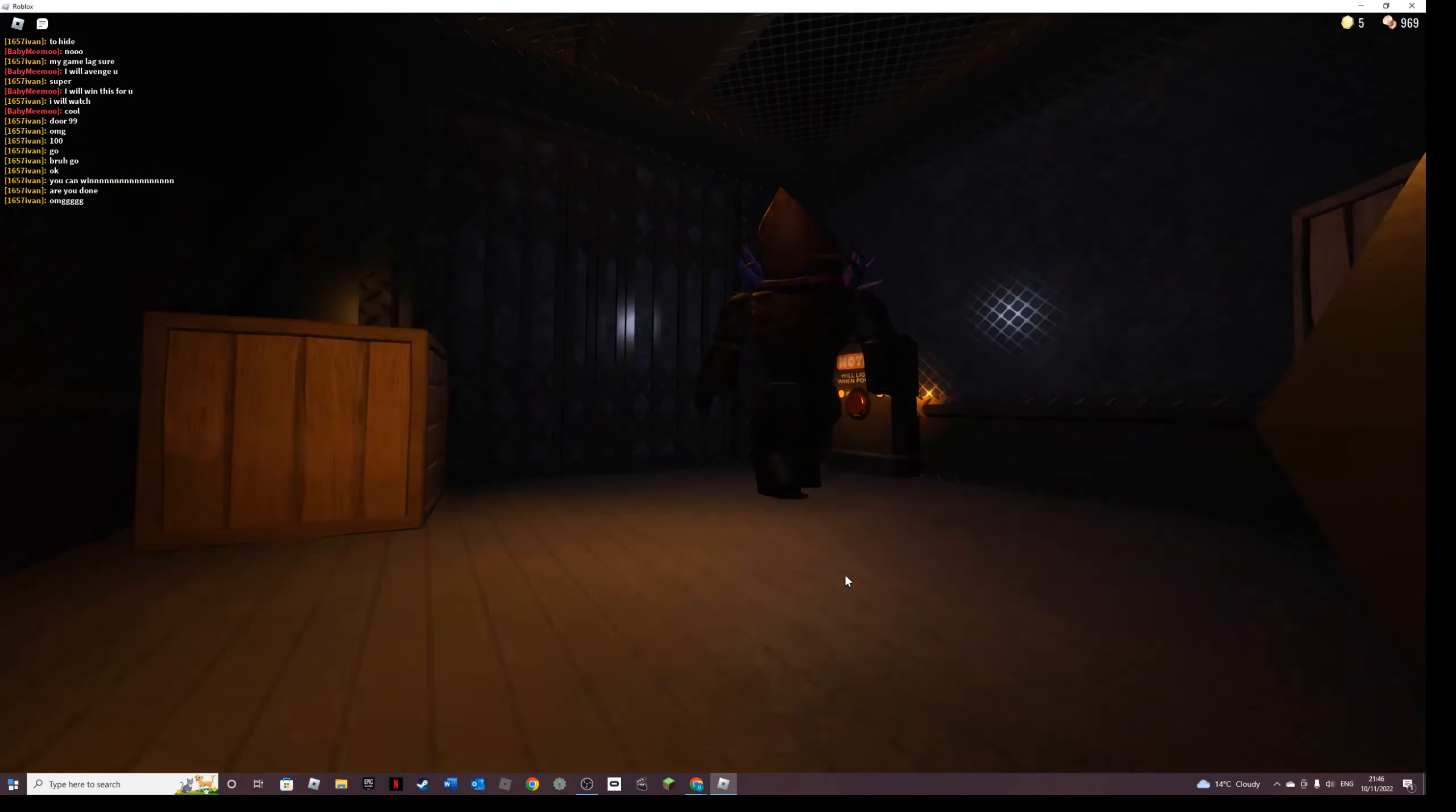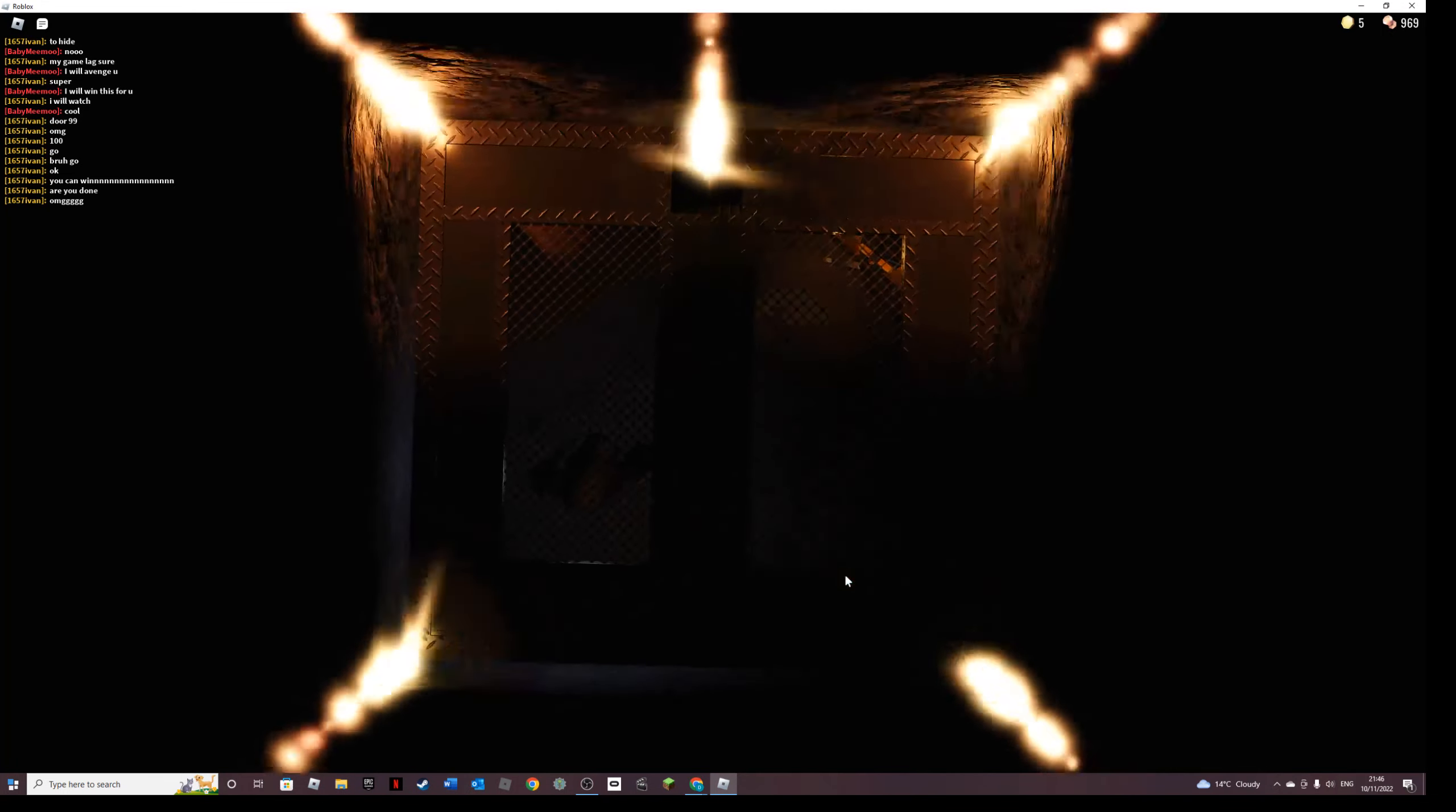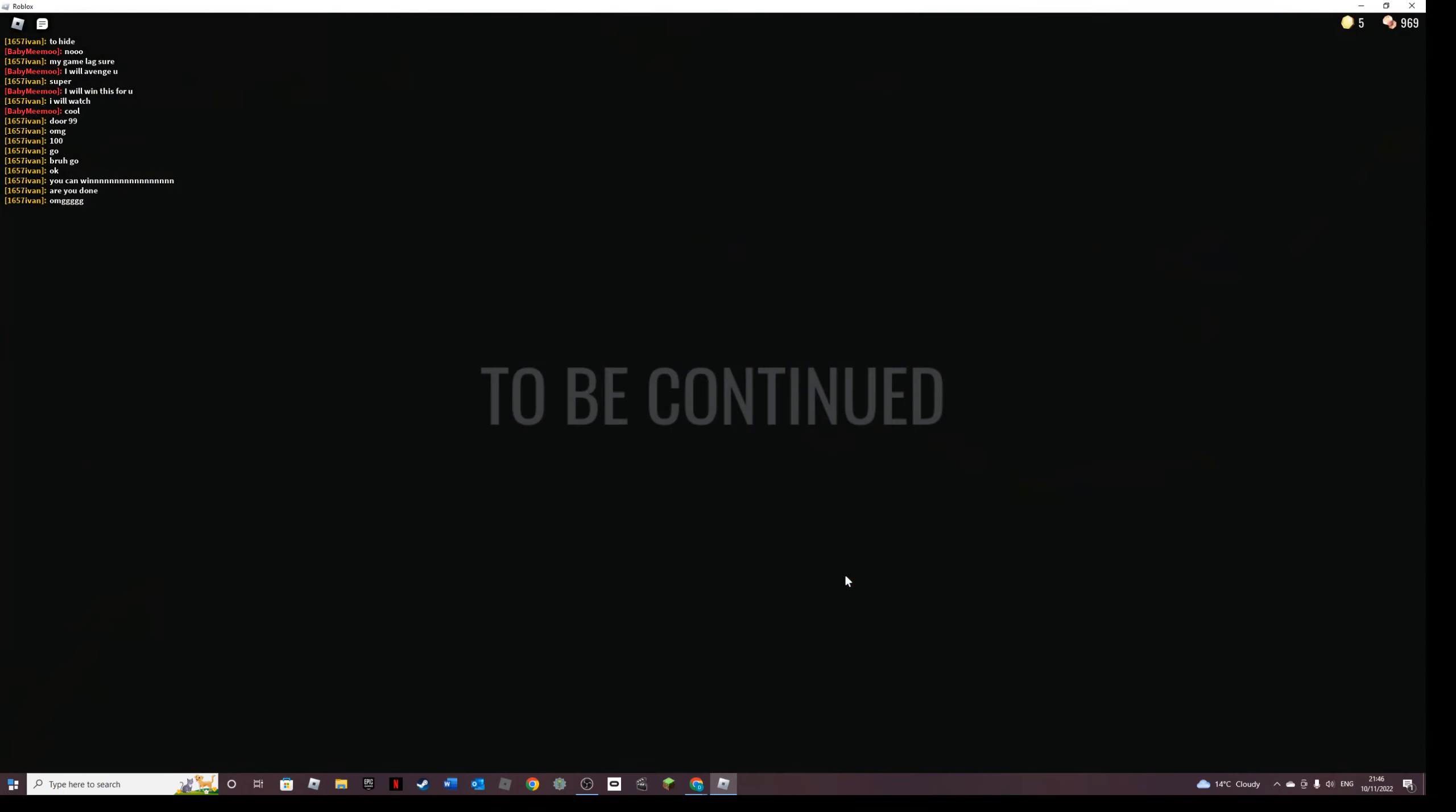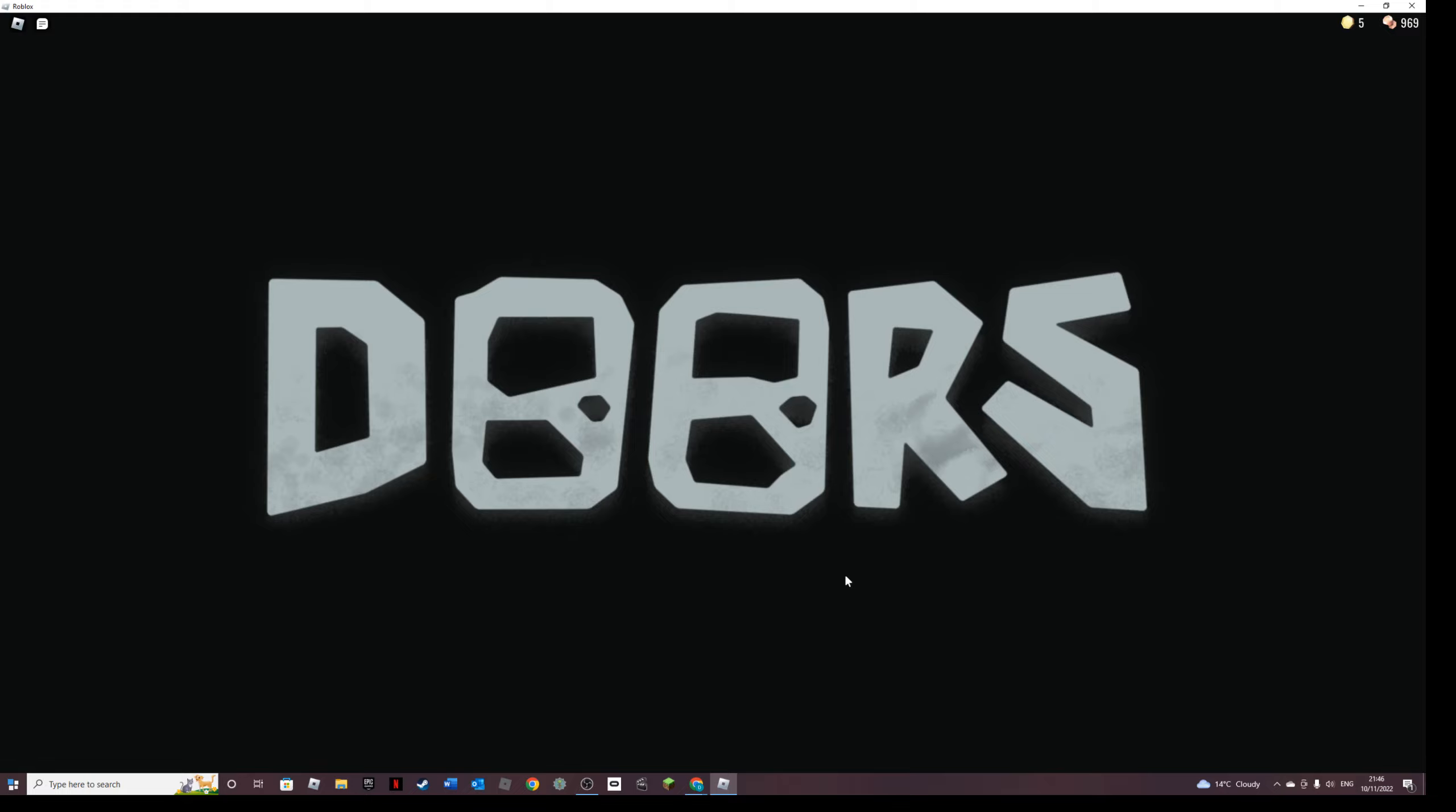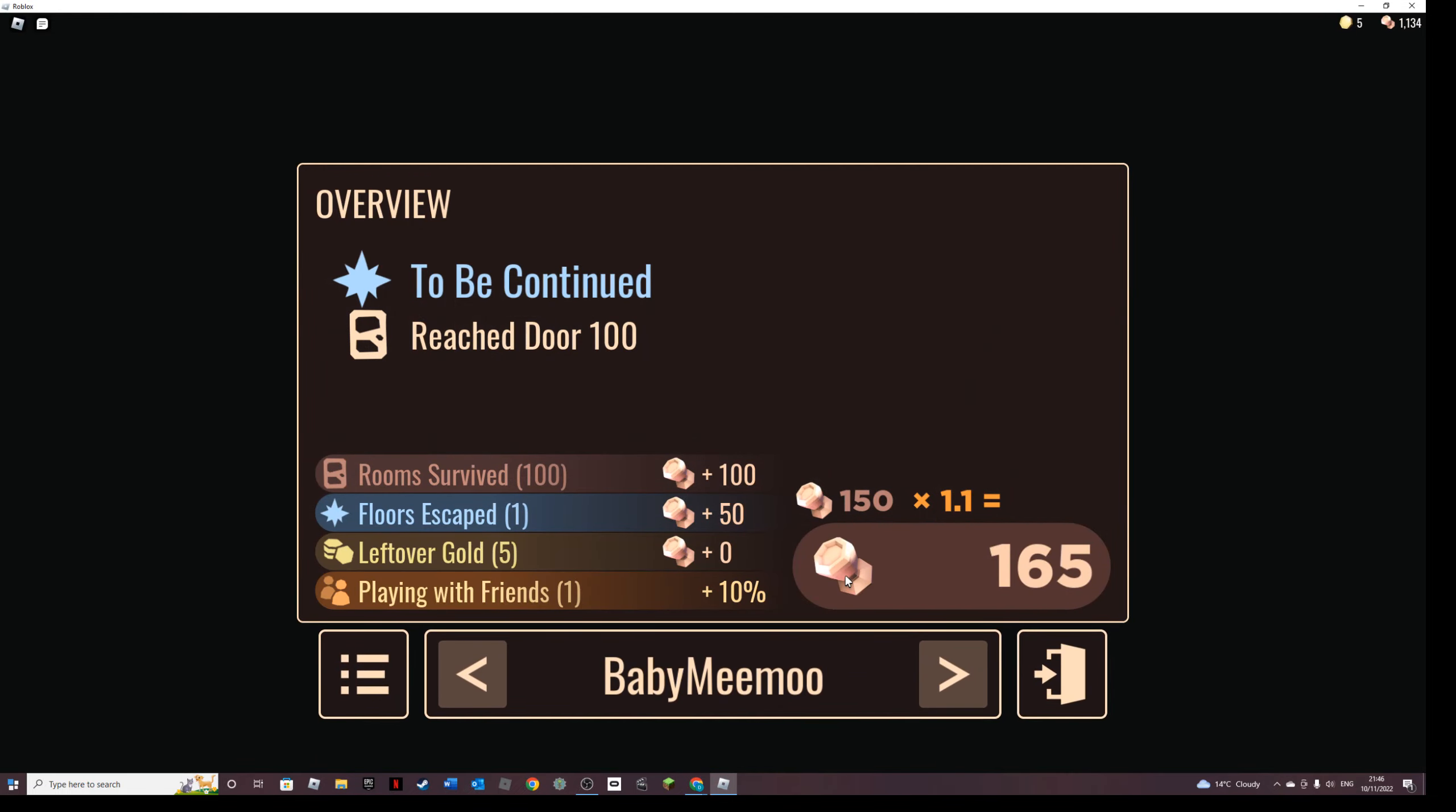Well, we did it, but that's only the start. So when book two comes out we'll play that. We have finally completed Doors.